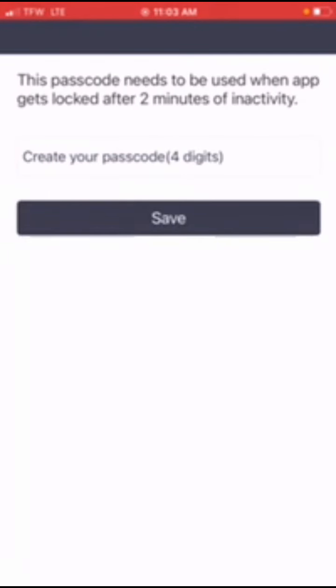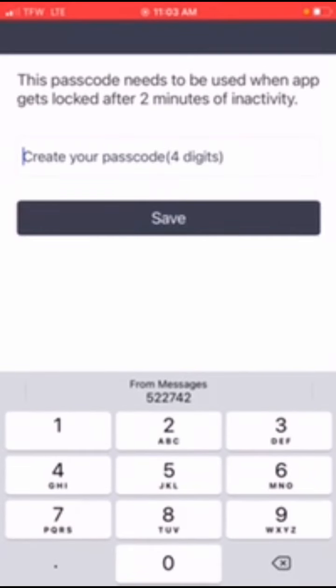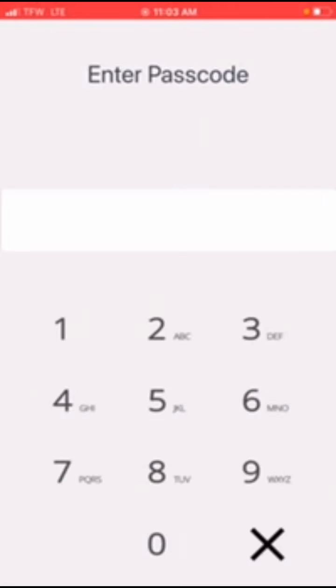Once you do that and click confirm, they're going to ask you the password needs to be used to unlock the app. So you're going to create your own password. You create your own password, I'm going to just put something easy, and then re-enter that again.